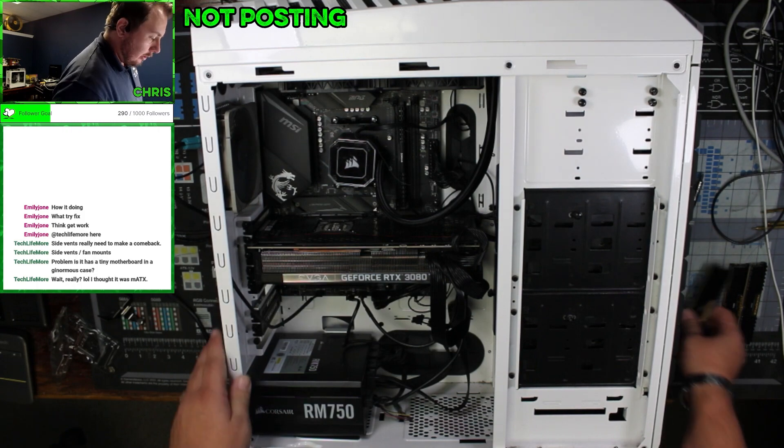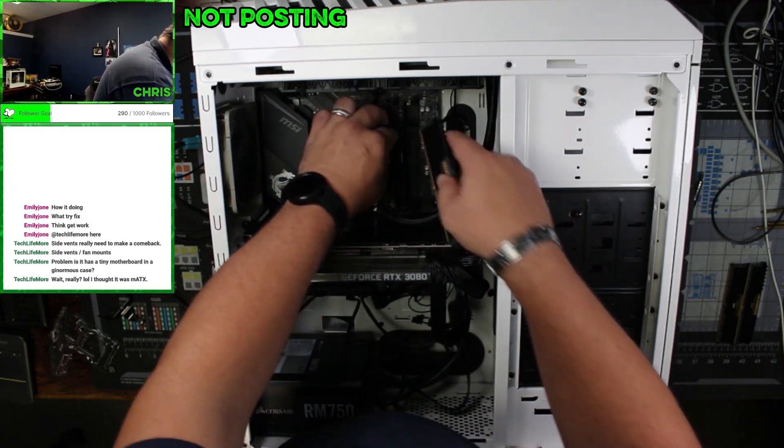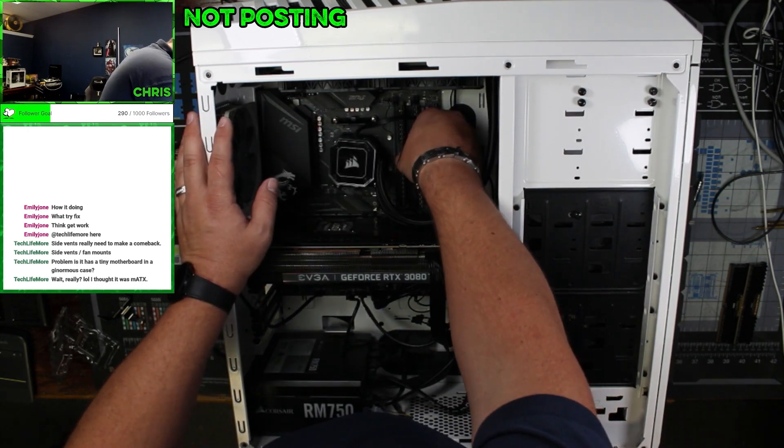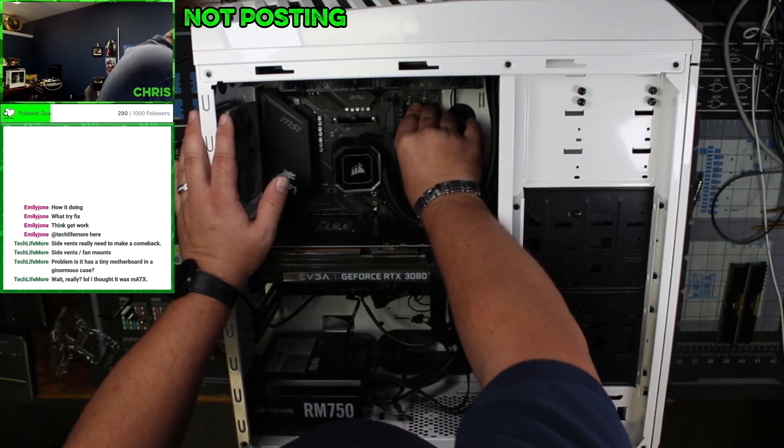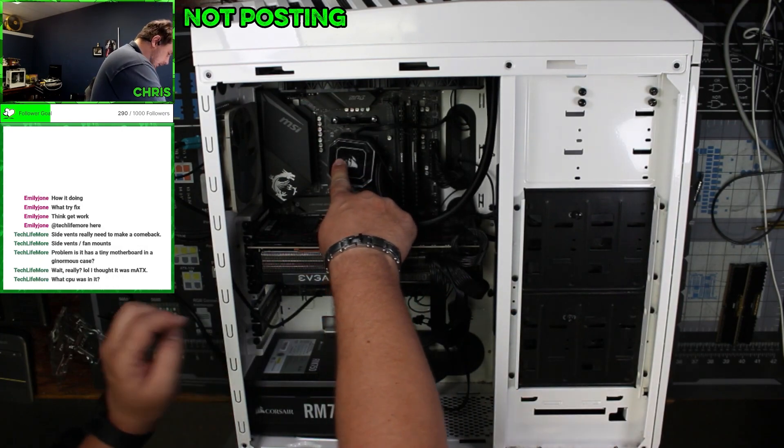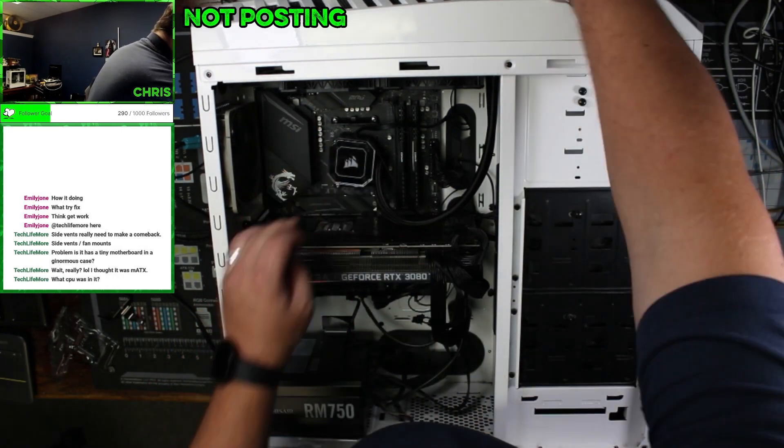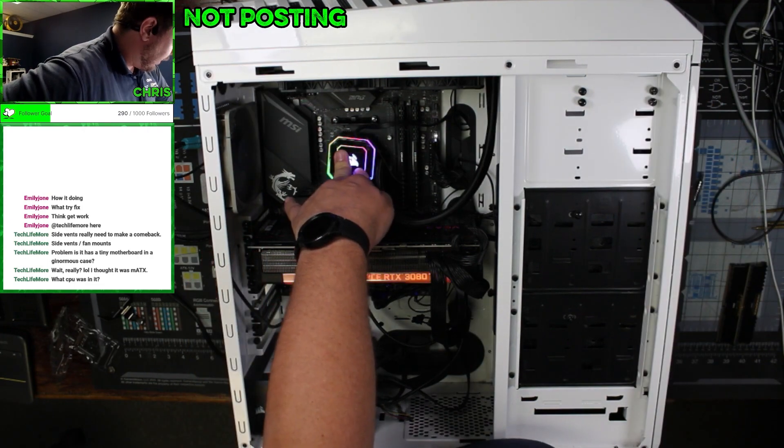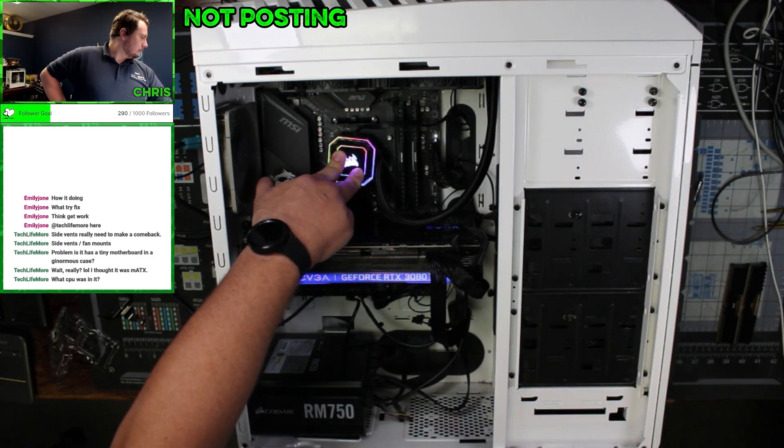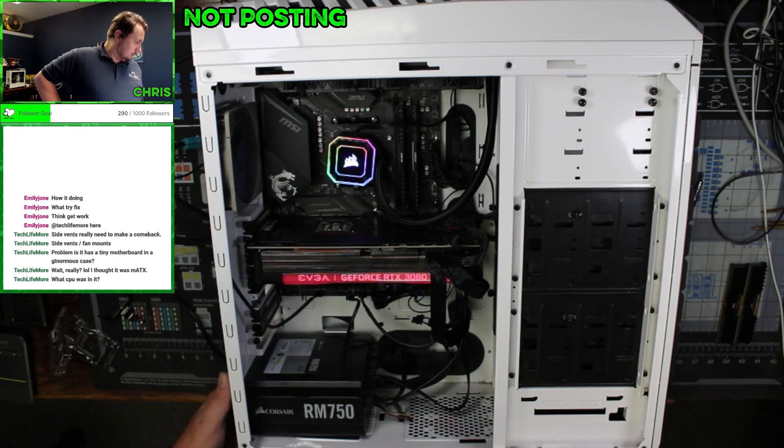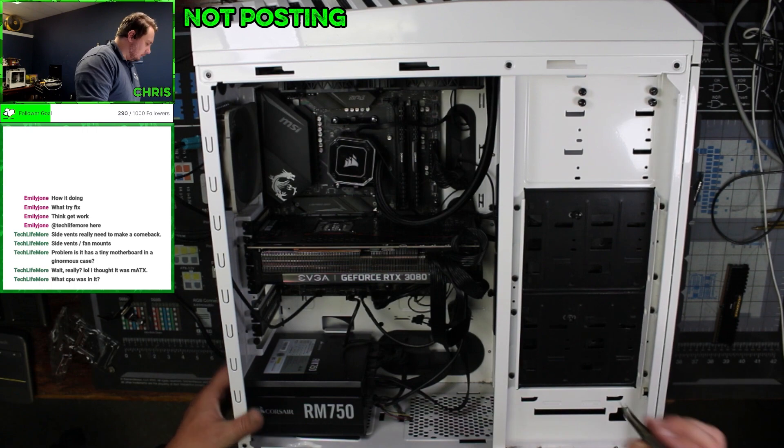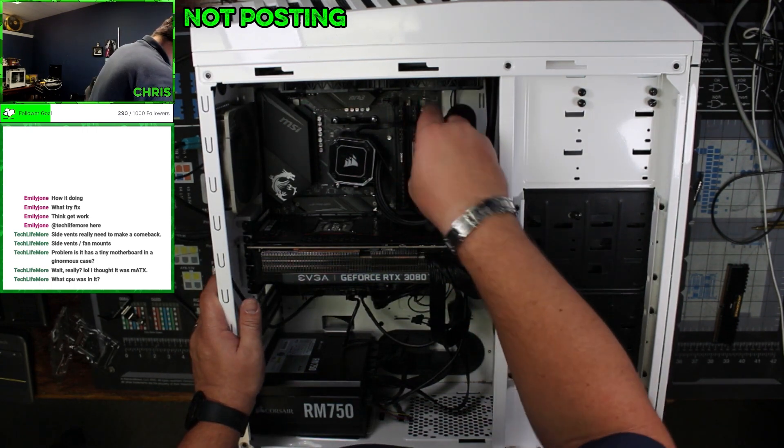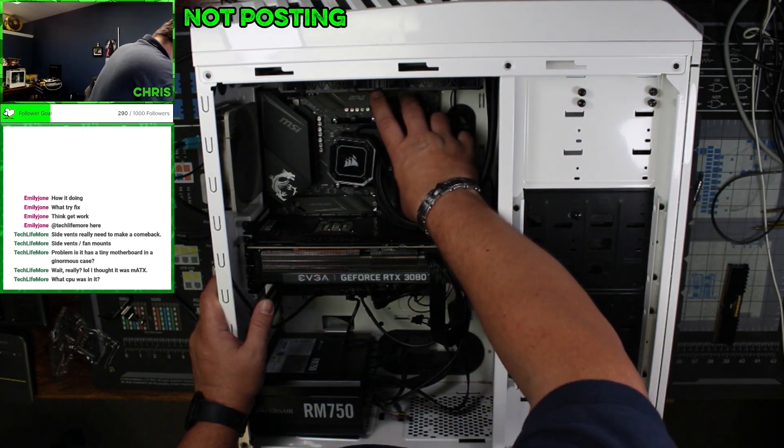I'm going to slowly add memory in until she fails. So we're going to POST.